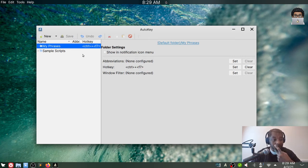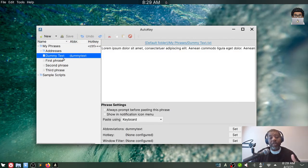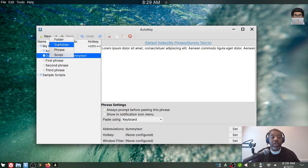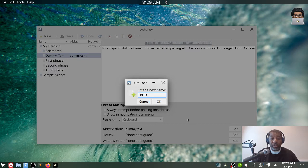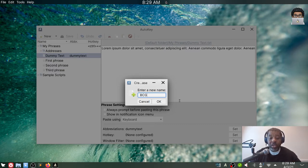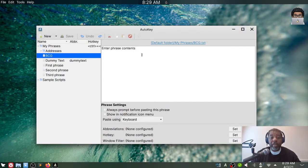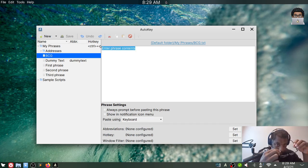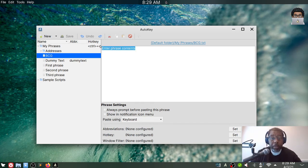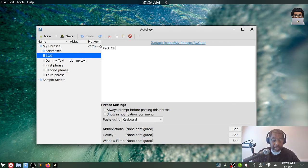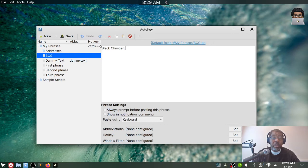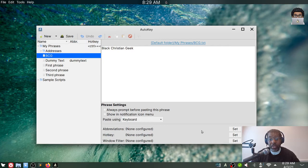So in this first example, we have what's called phrases, and I'm going to come back to this one, the dummy text. I'm going to create a new one to demonstrate that. So we'll say phrase, and I'm just going to call it BCG, as in Black Christian Geek. Say okay. So for the phrase, I'm going to type out, help if I have my glasses on, Black Christian Geek. Simple.